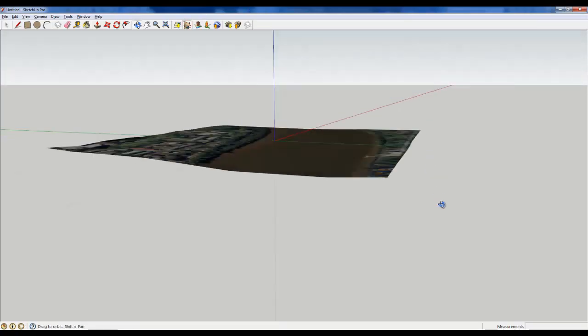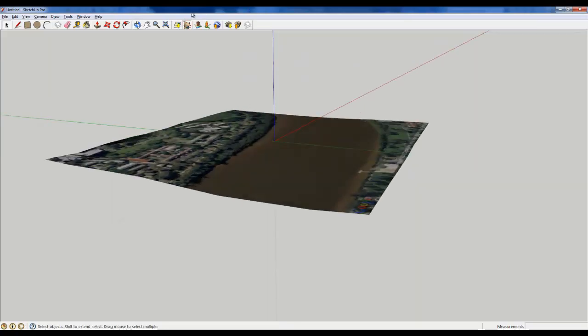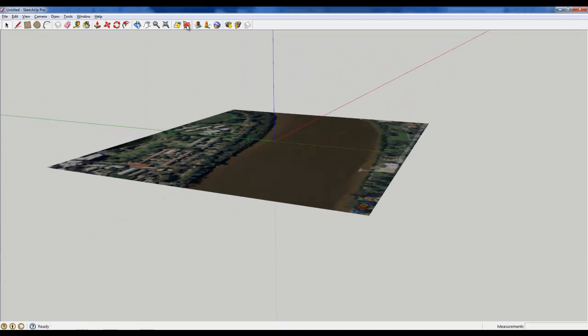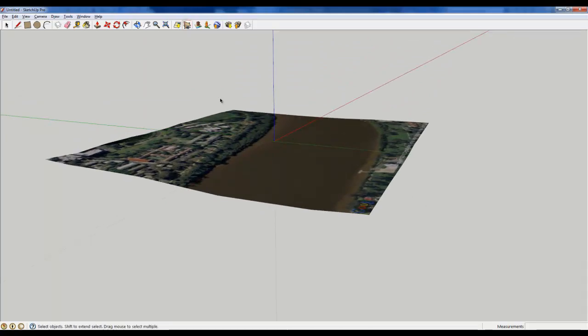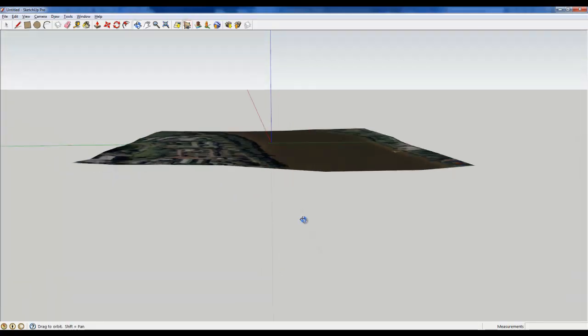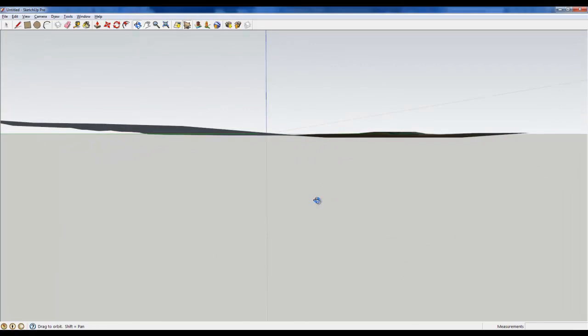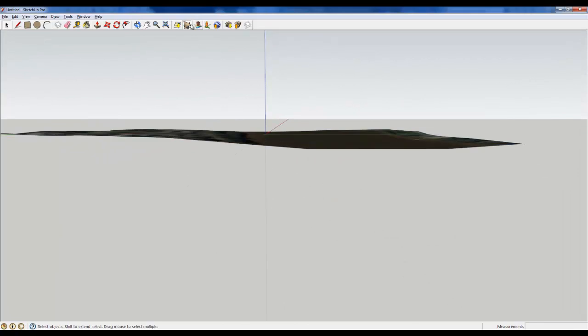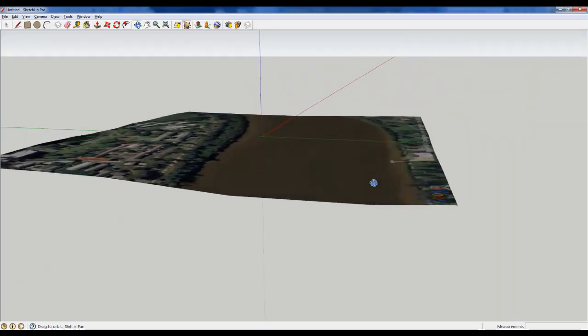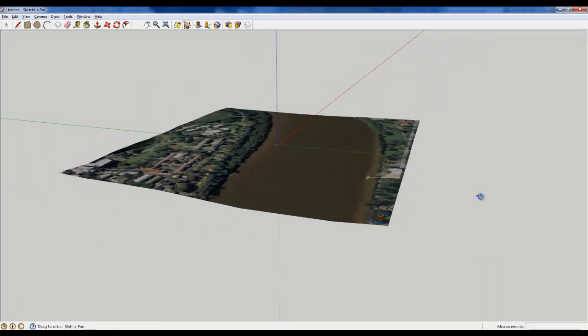you can see that the terrain actually changes shape when you click that and unclick it. It's changing from the Google Earth image to the actual Google Earth terrain data that the satellites have downloaded.